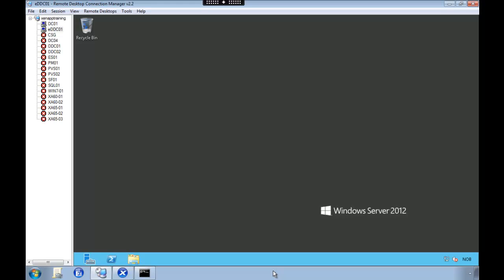In this video I'm going to show you how to install the new Citrix Project Excalibur on our Windows Server 2012.